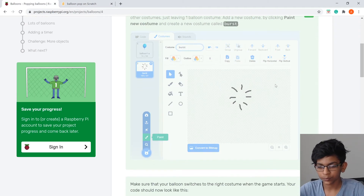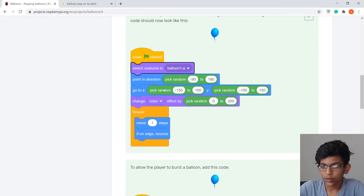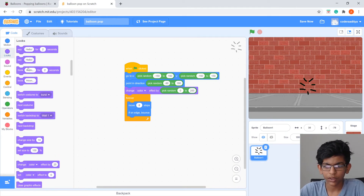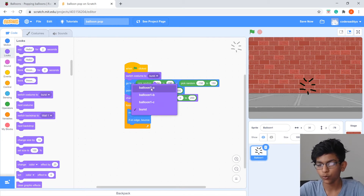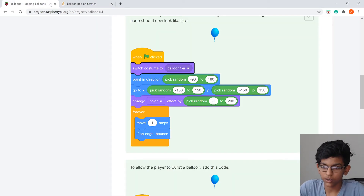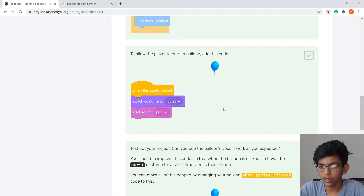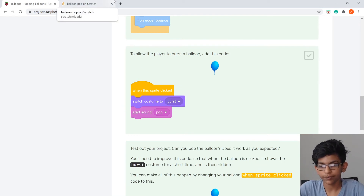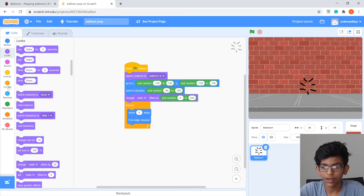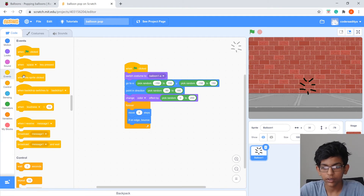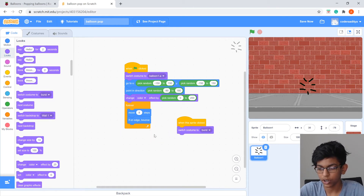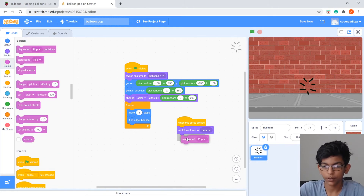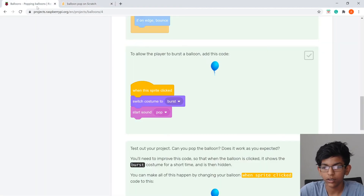Go back to Code. We need to make sure the correct costume shows at start. Drag Switch Costume To above everything and change it to Balloon 1a — the blue balloon. Then to allow popping: from Events add When This Sprite Clicked, then from Looks add Switch Costume To Burst, and from Sounds add Start Sound Pop.